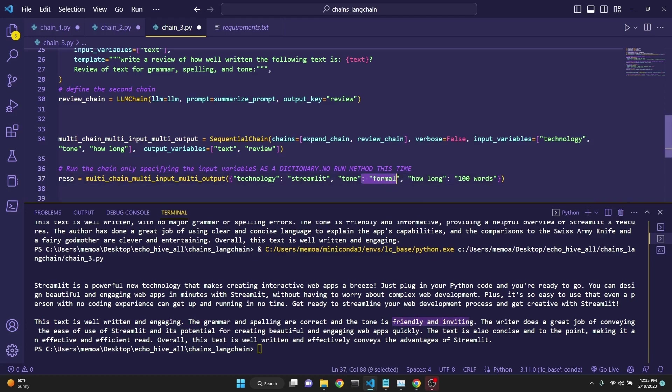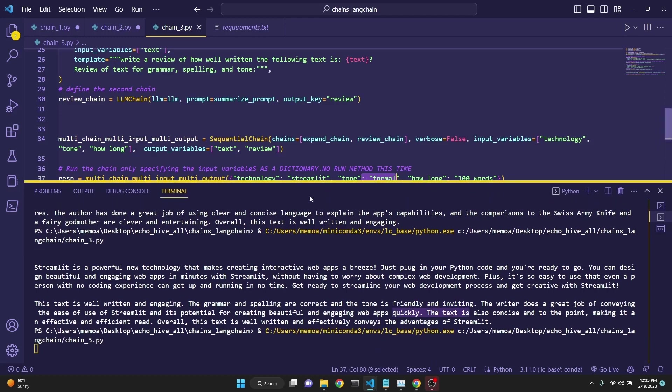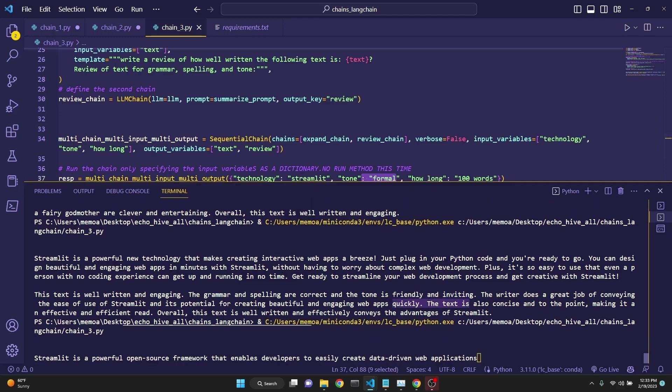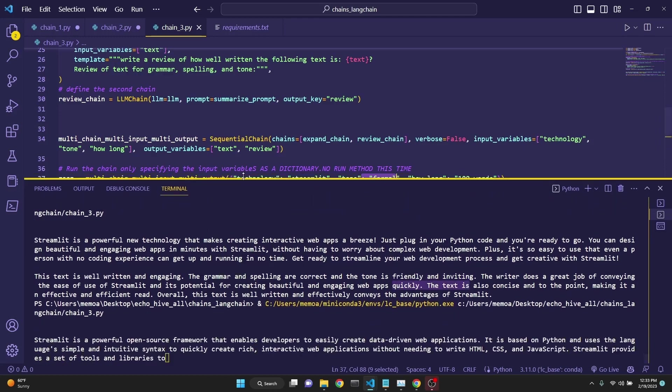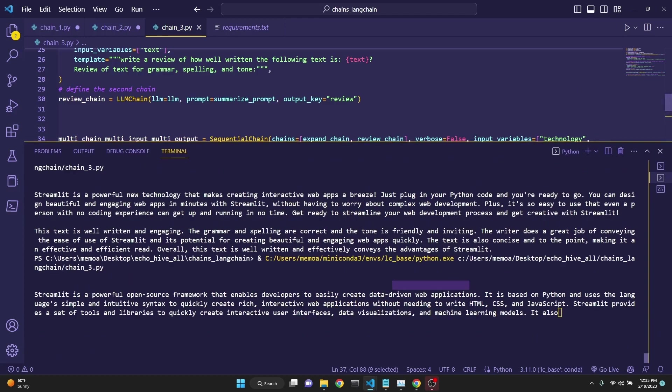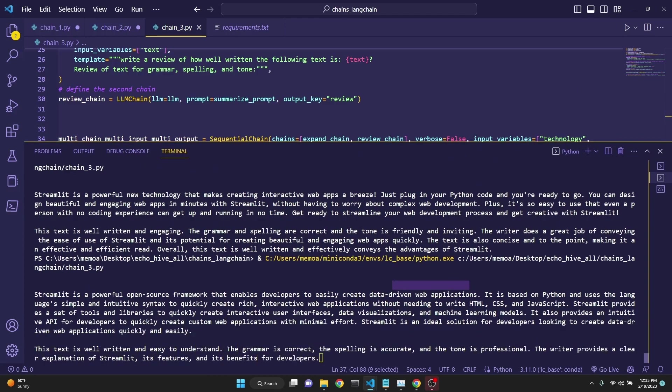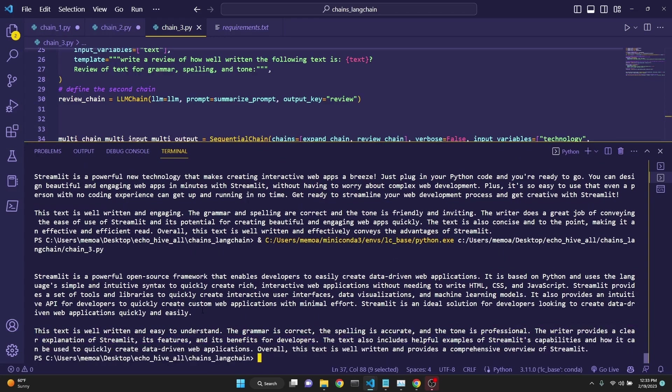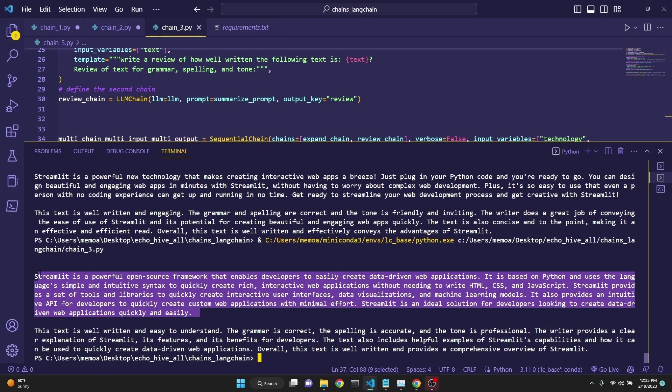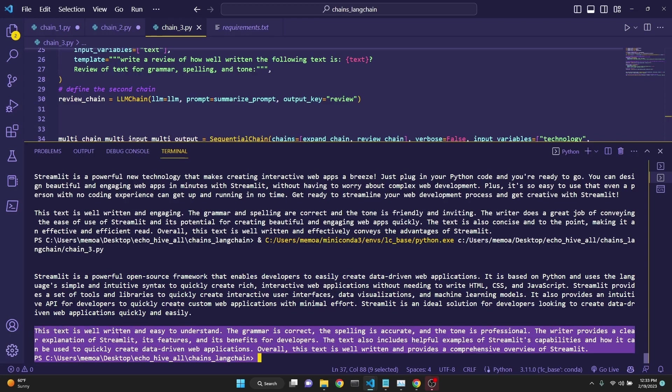Let's change the tone to formal while keeping everything the same, and let's run it again. This time, it should be writing in a more formal tone, which seems like it. The text is well-written, easy to understand. The tone is professional. There are two chains, one of them which describes the technology in the tone that is specified, and the second one reviews the text.